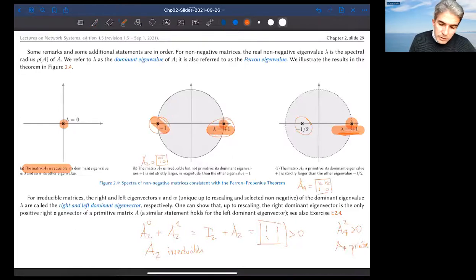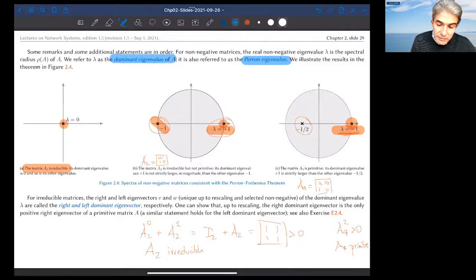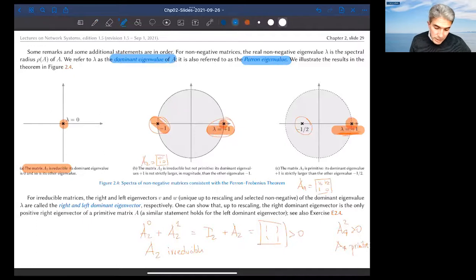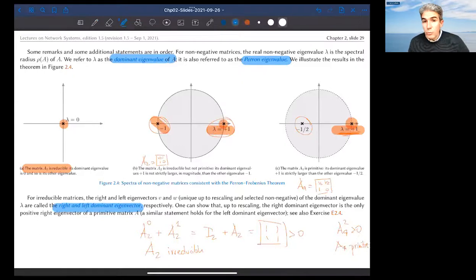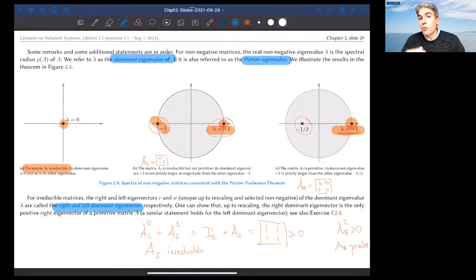The dominant eigenvalue is sometimes called the Perron eigenvalue. It is either weakly or strictly dominant. In any case, it comes with right and left dominant eigenvectors that are guaranteed to be positive when the matrix is irreducible or more.